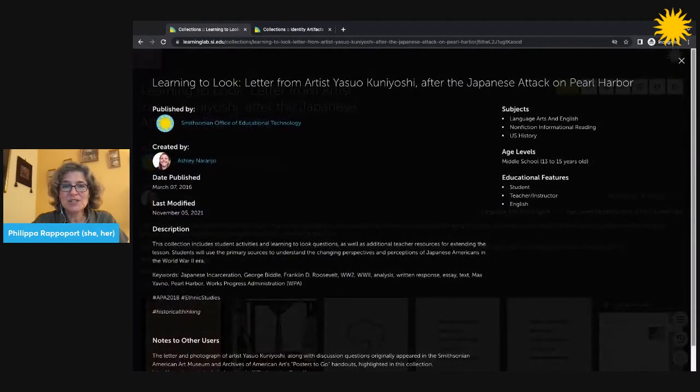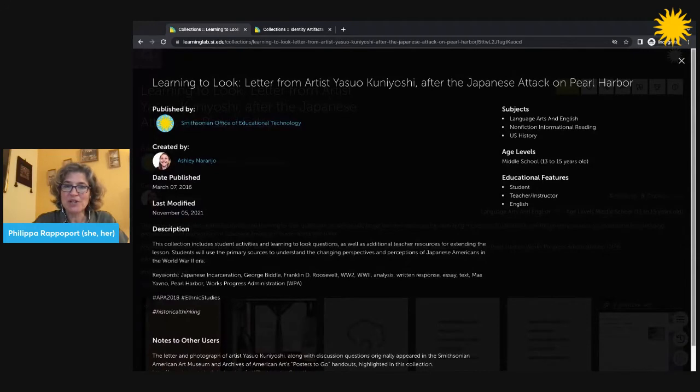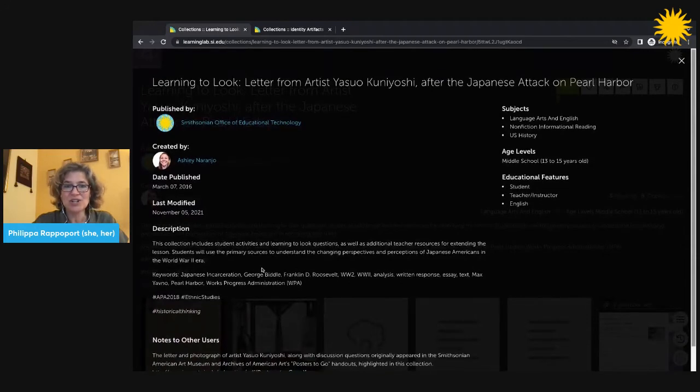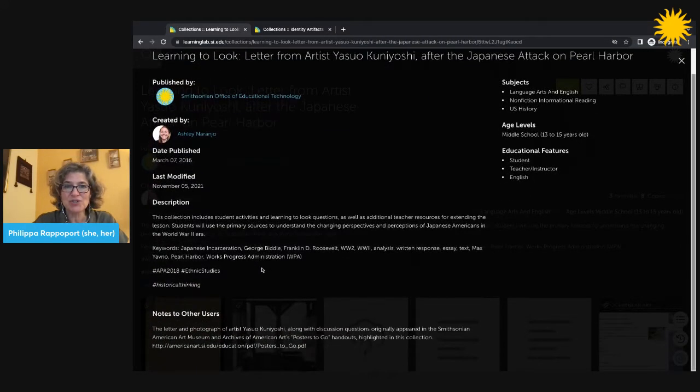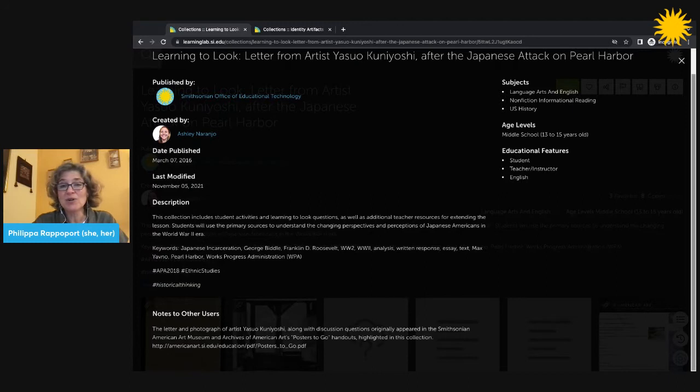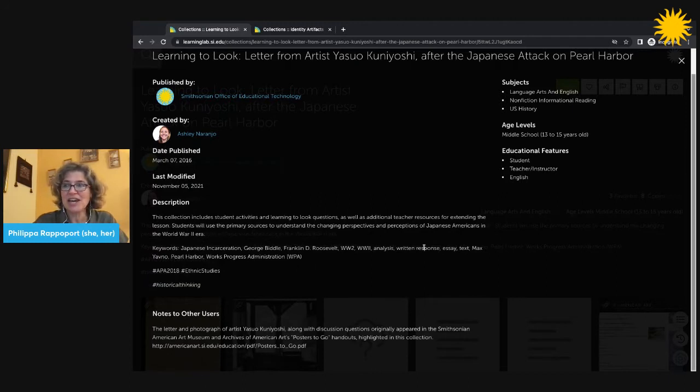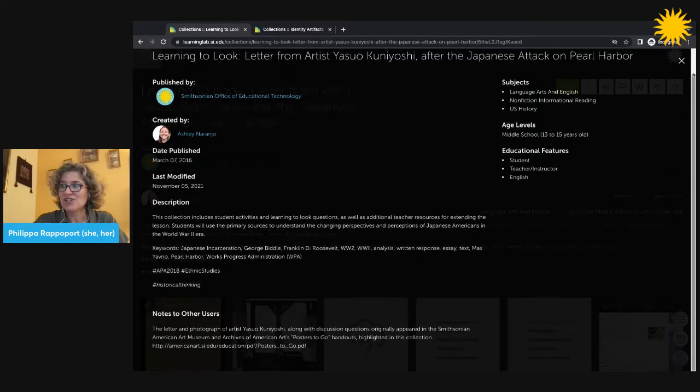The description usually includes information about the collection, instructions for use, content area, grade level, and any other information the author has chosen to include, hashtags, citations, and more.